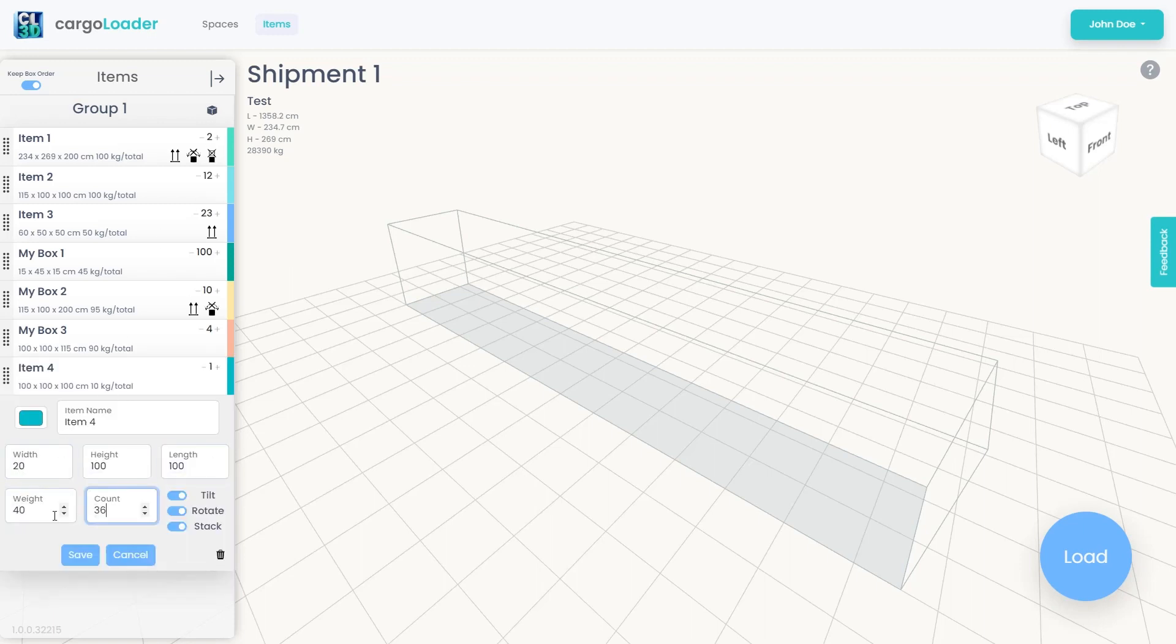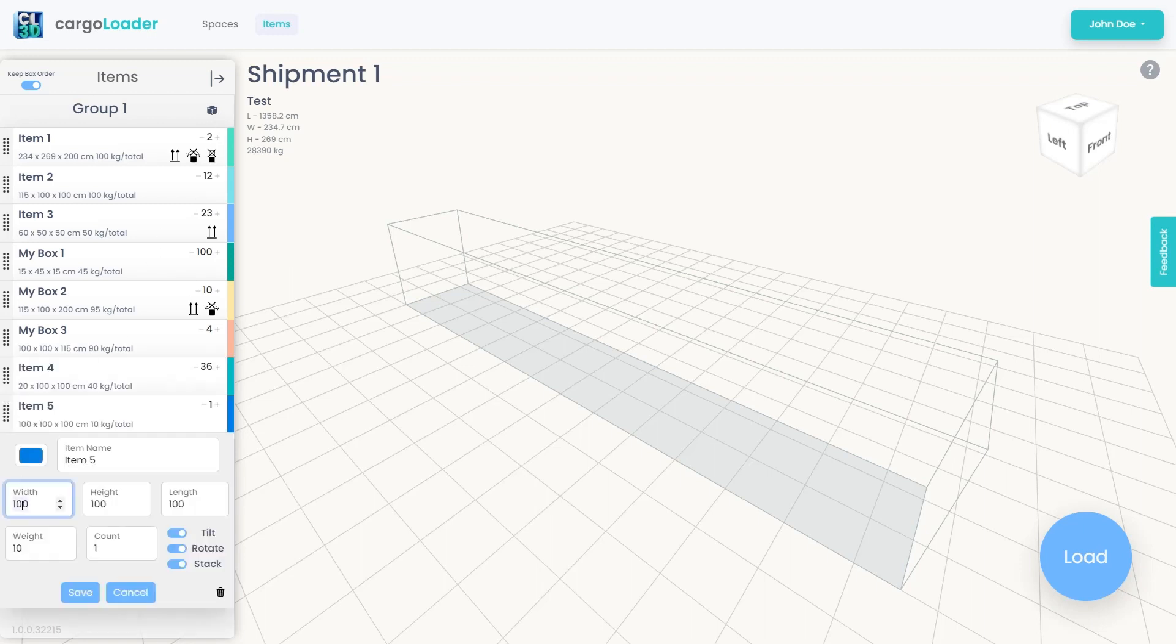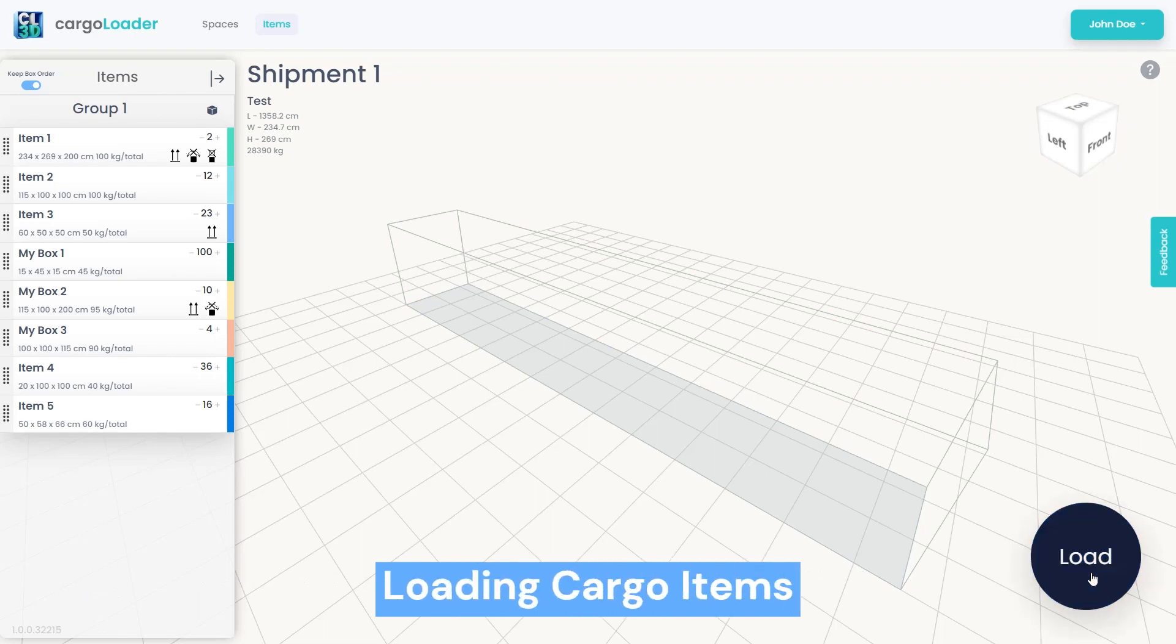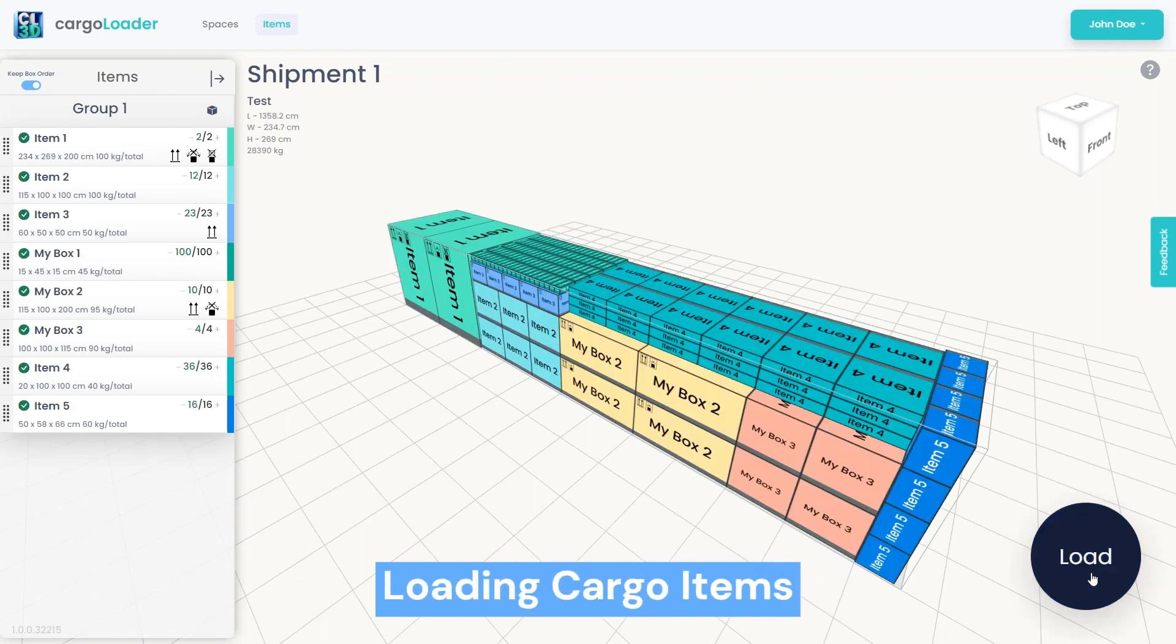After adding all the boxes you want to include in the loading plan, you can click the Load button located at the bottom right corner of the screen to see how the boxes are optimally placed within the container.